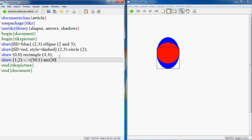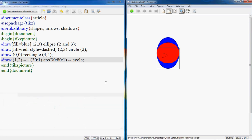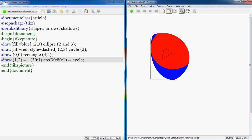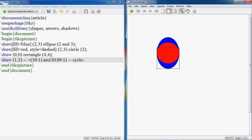Now what it will do is it will create a shape like this.